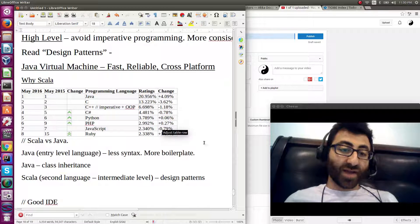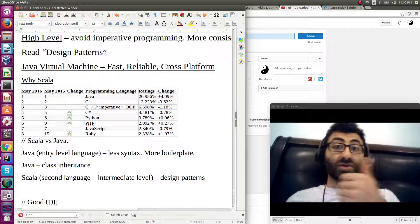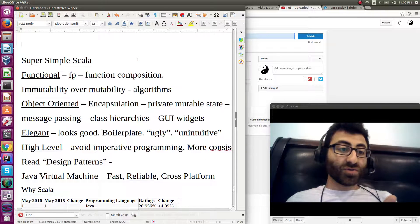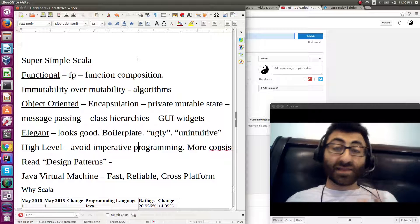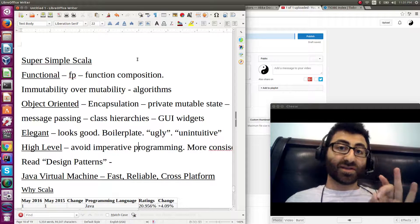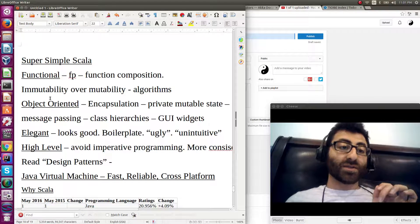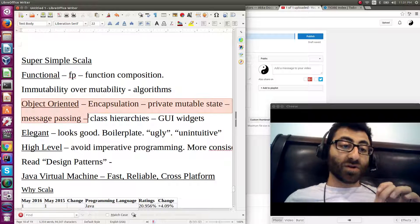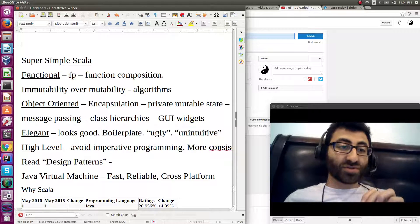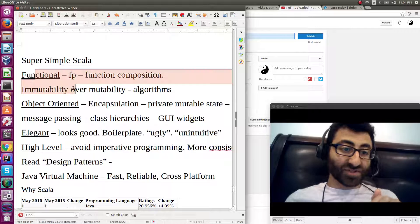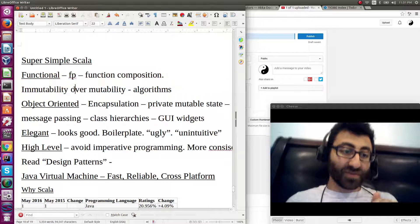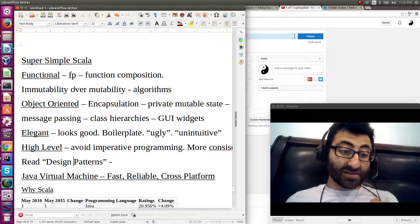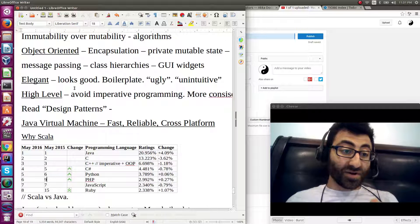But yeah, for Scala, you get good performance, you get high level language constructs, you get elegant code, you get your object oriented programming, you get to replace imperative programming with functional programming, less mutable state, cleaner code.